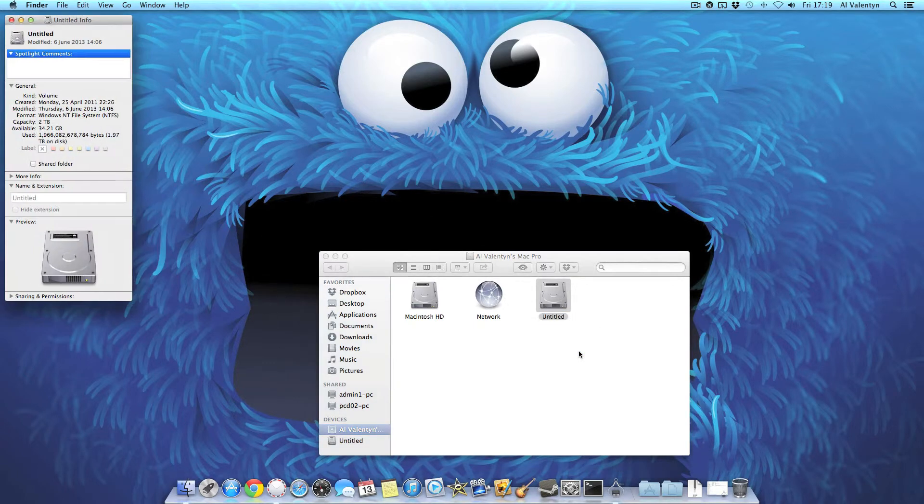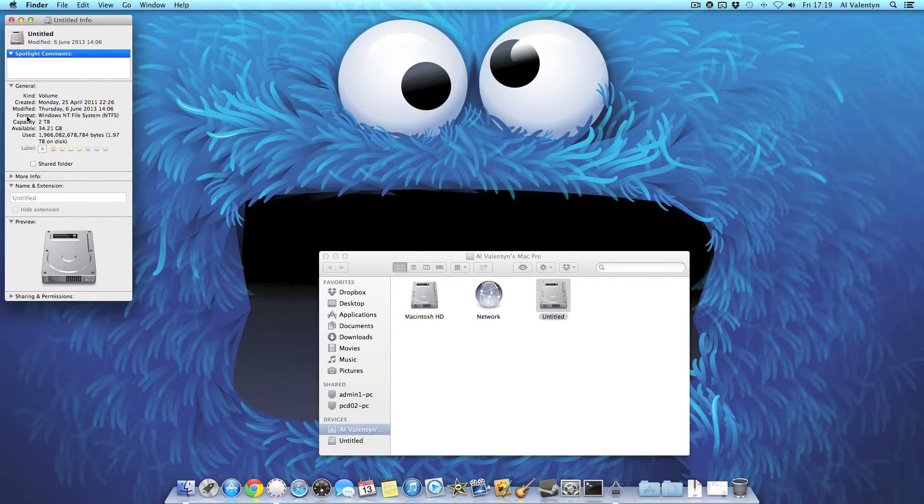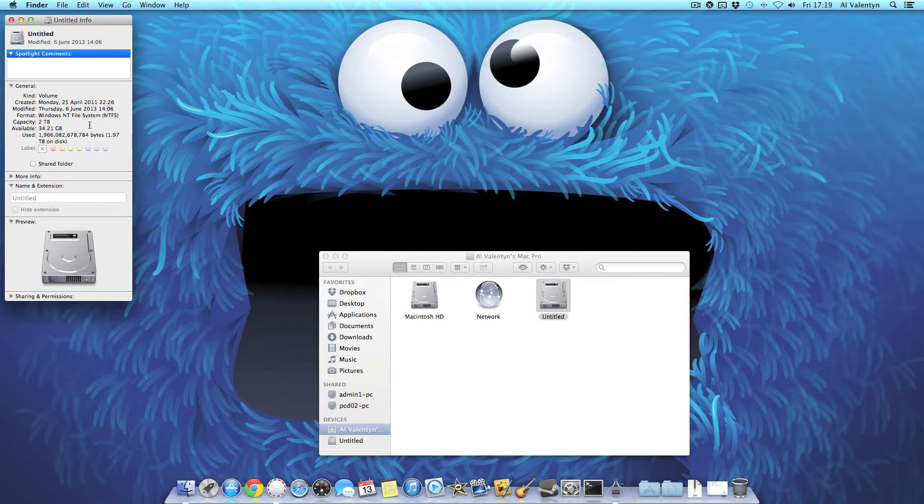So we can click get info. So you can see it's my old Windows NTFS one in two terabyte. And there we have it. That's how you install a hard drive in a Mac Pro. Quite easy isn't it? So thanks for watching.